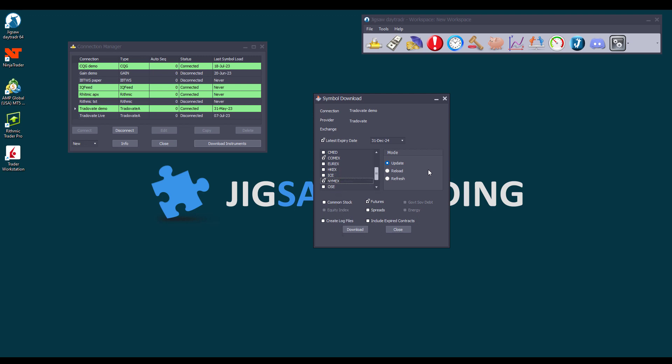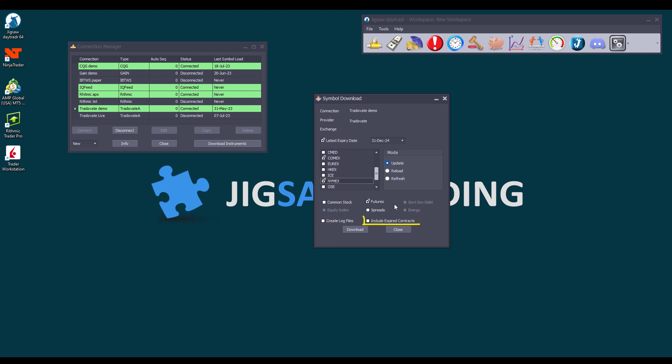You can select three different modes to download the instruments. Update will add new symbols that are not in the database yet. Reload will delete and download the symbols again for the selected feed. And Refresh will delete all symbols from all feeds, if you have multiple, and as you connect to each feed, you will need to download them again. You can also select what kind of instruments you want to download, stocks, futures, or spreads. A note here regarding spreads, you can only trade exchange-traded spreads, and only through CQG and Rhythmic. You can also create logs if you want to see what symbols were downloaded and rejected in an Excel sheet. And if Tradeovate is your broker, you can download expired contracts, so you can replay them by using the replay functionality. Let's enable those. Just click download and wait until it's done.